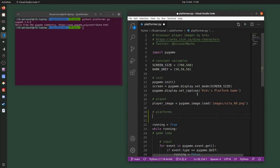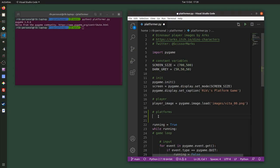The way I'm going to create a rectangle is to type pygame.Rect — capital R — and in brackets pass four numbers. The first two are the x and y coordinates, so 0, 0 would be the top left of the screen, and the next two are the width and height of the rectangle.